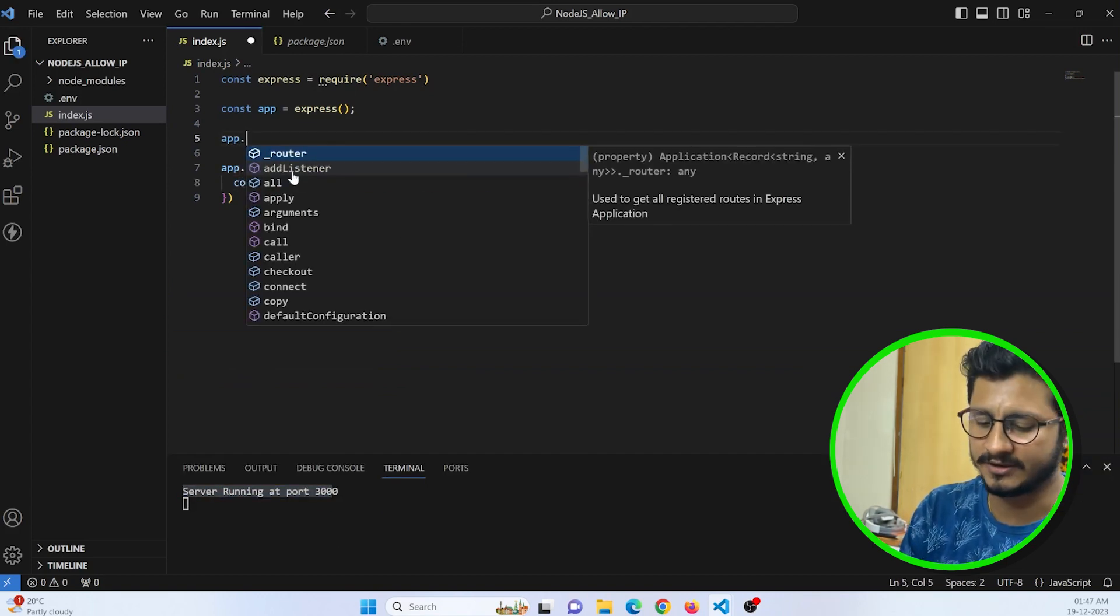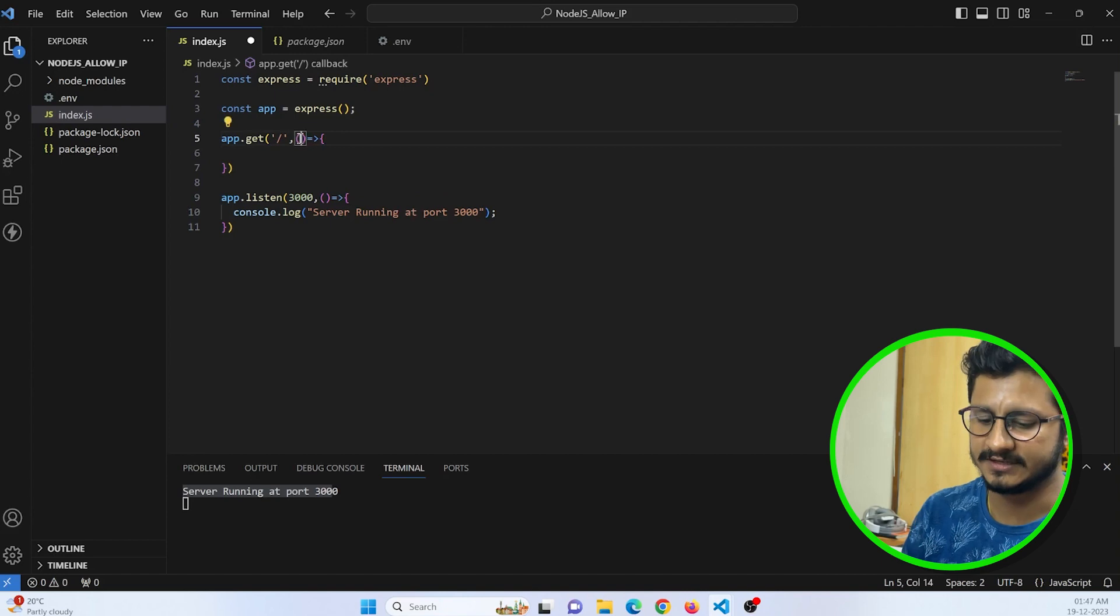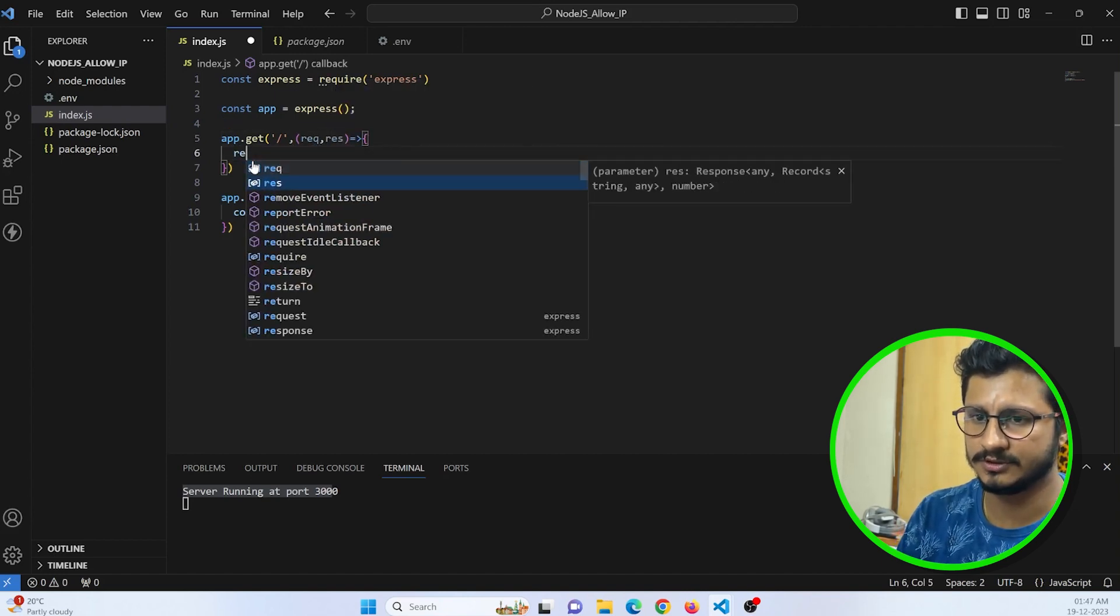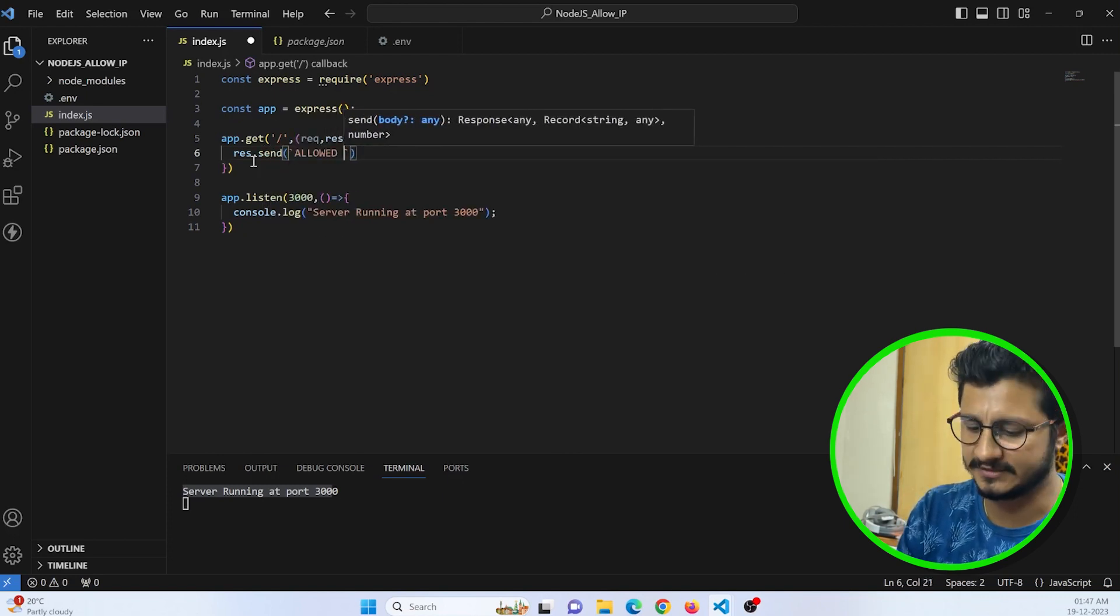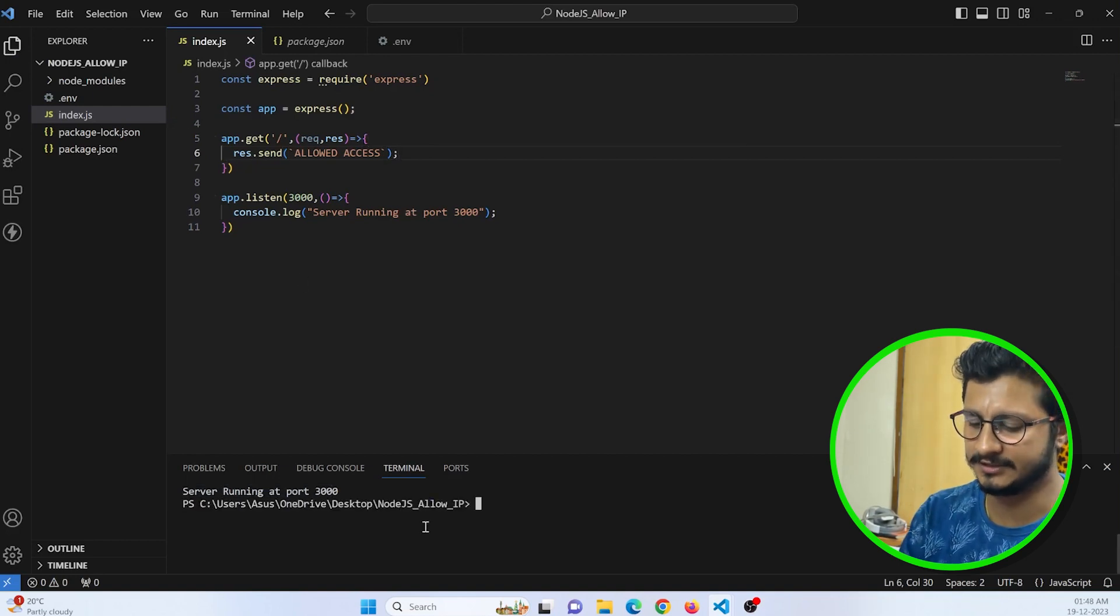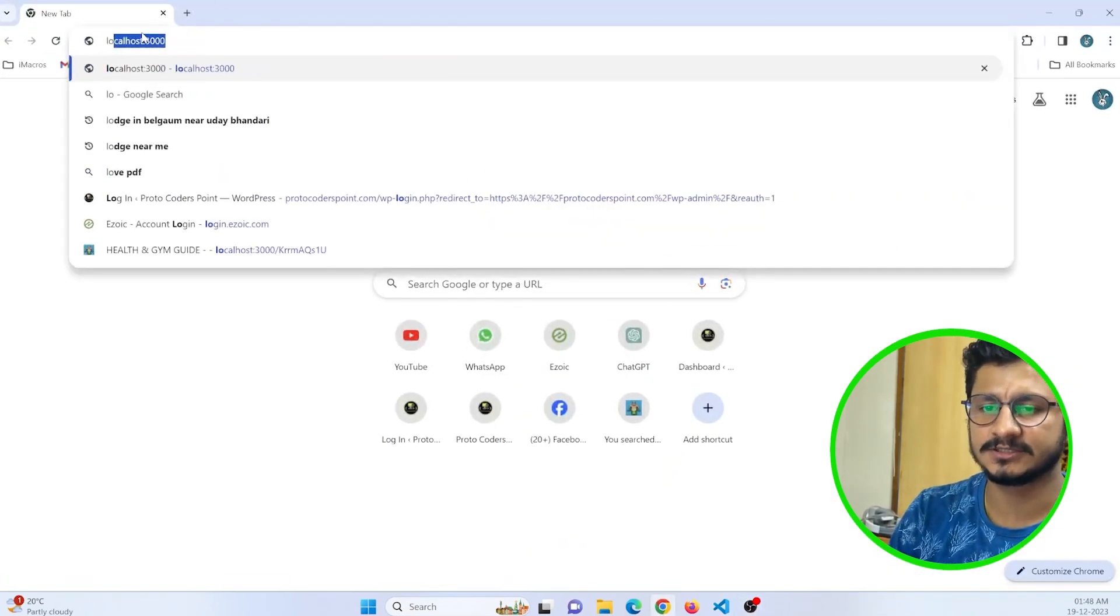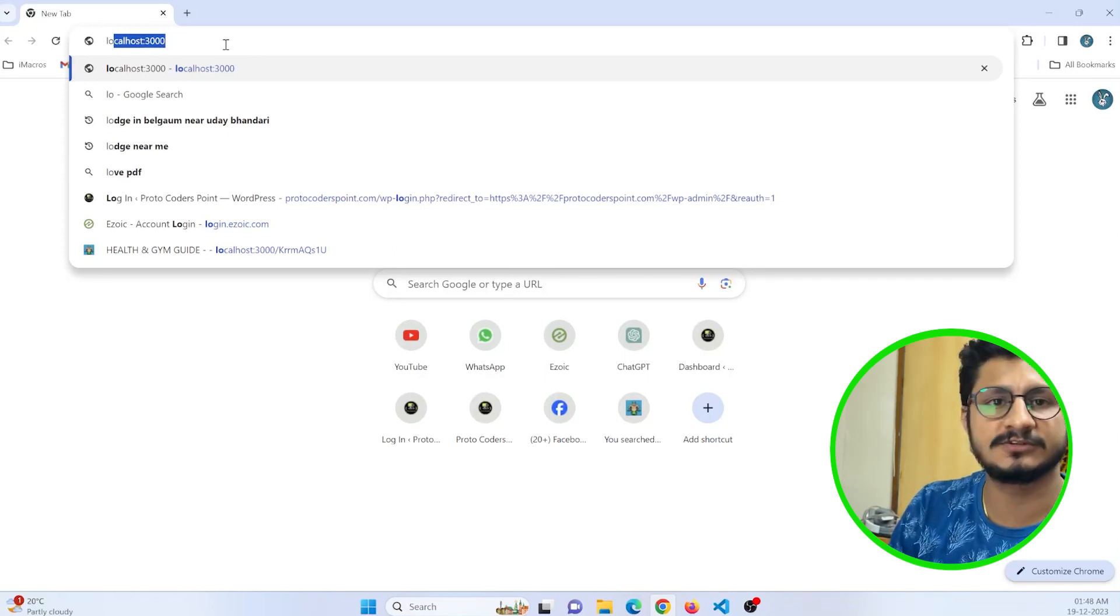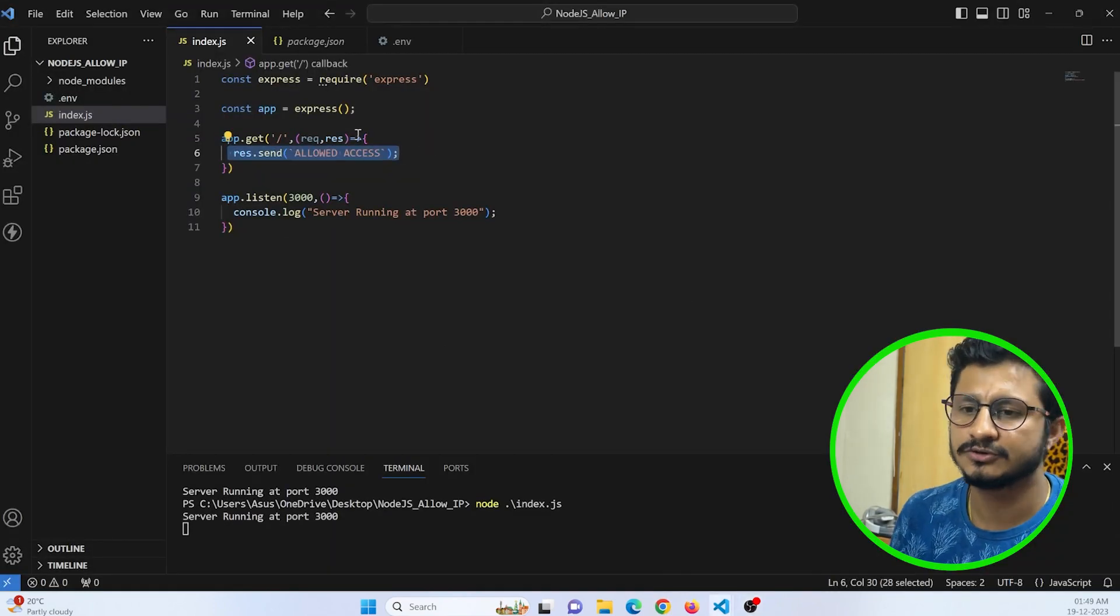app.get in the root, I will create an API with a callback function that is request and response. Here I will just response.send allowed access. You can enter any message over here. Now if I save this file I need to restart my app, node index.js. Let me open a browser and search for localhost 3000 port. I will just hit this API. You can see I get a response as allowed access. This is our get response.